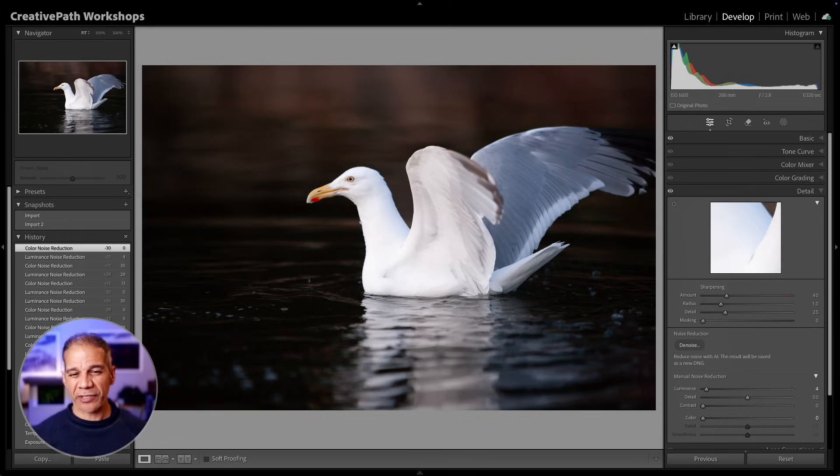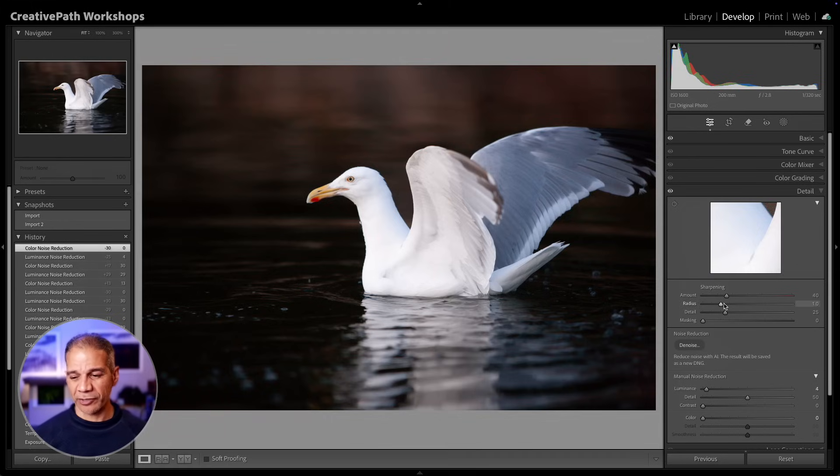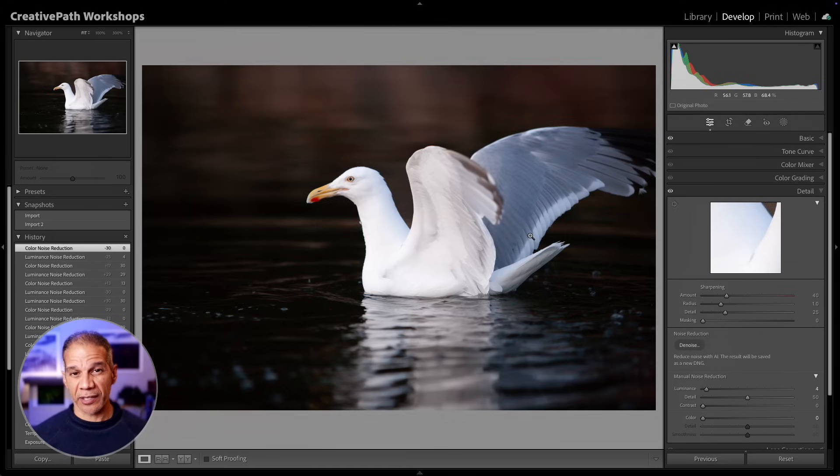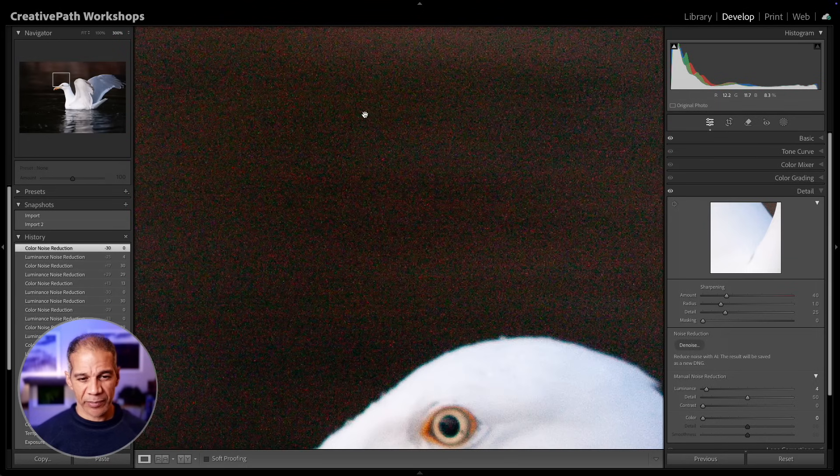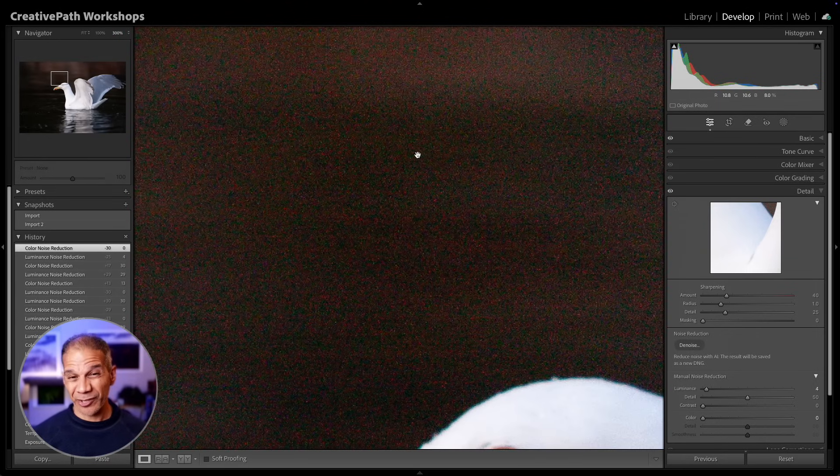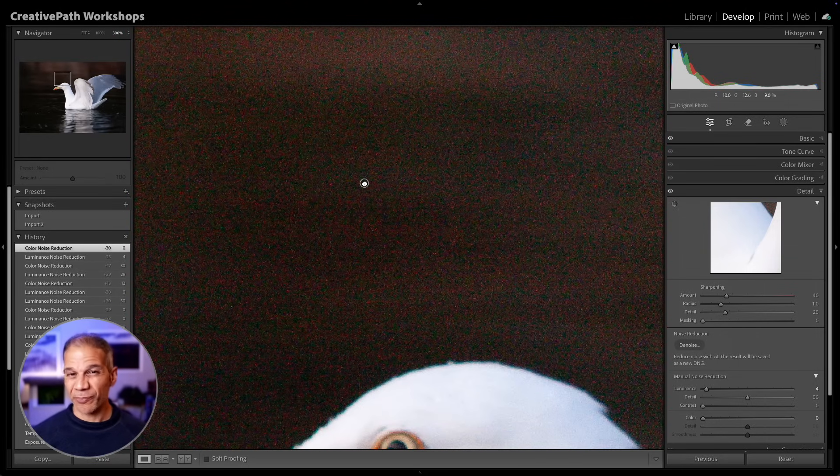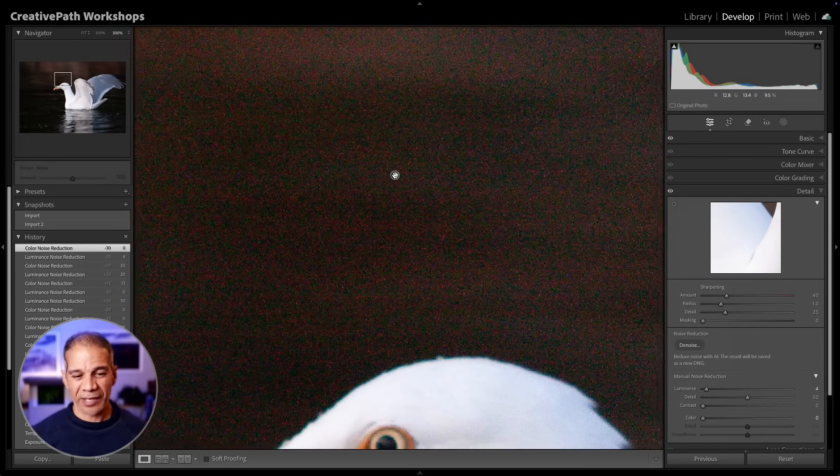You're probably familiar with the Denoise function because that one is available here in the Detail panel in the Develop module. It's great if you've got an image that is very noisy and you want to denoise it using AI. For example, this image here is ISO 1600 on my Canon 1DS Mark III, which is an older camera.